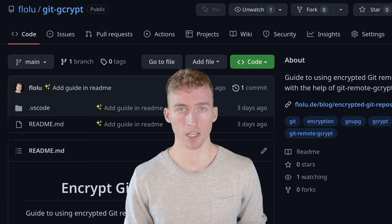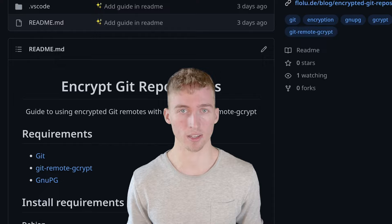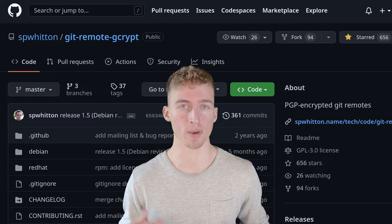You can find the GitHub repository with all of the necessary commands in the description down below. And the git remote gcrypt helper also has some other features, so make sure to check out its documentation.